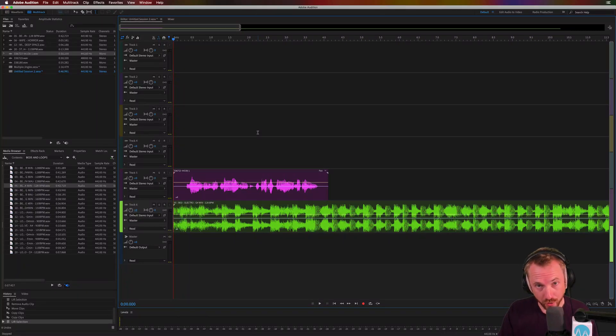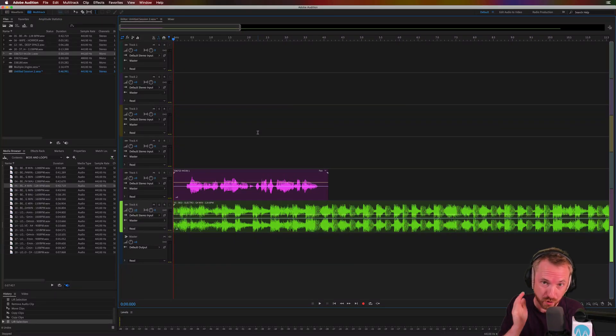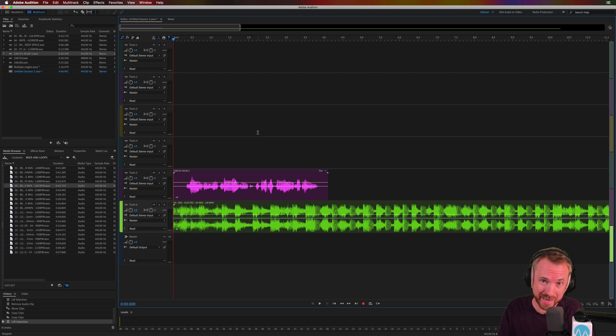Hey, I'm Mike from Music Radio Creative. In this video, I'll show you how to get a voiceover to cut across any music bed in Adobe Audition.